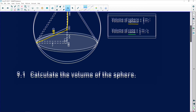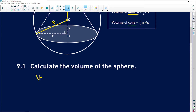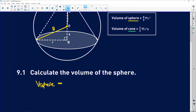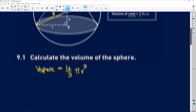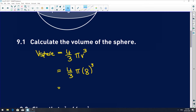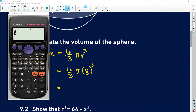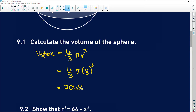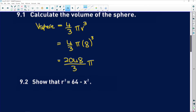So it says calculate the volume of the sphere. We know that V_sphere equals 4/3 π r³. It was given to us that the radius of the sphere is 8. So if we plug that in we get 4/3 × π × 8³, which gives us 2048π over 3. That's just an expression for the volume of the sphere.